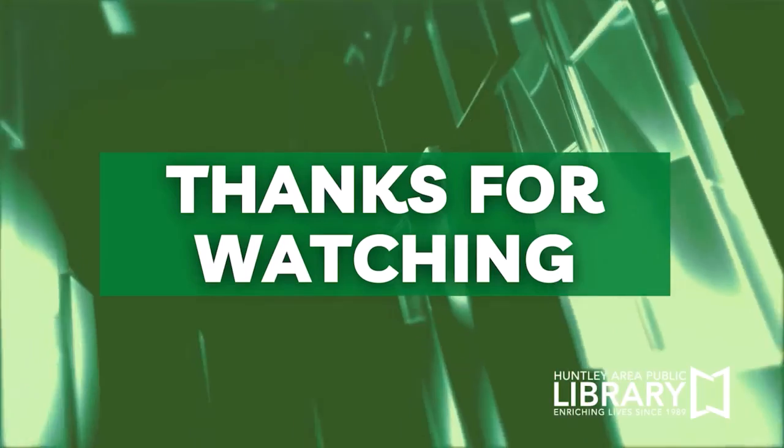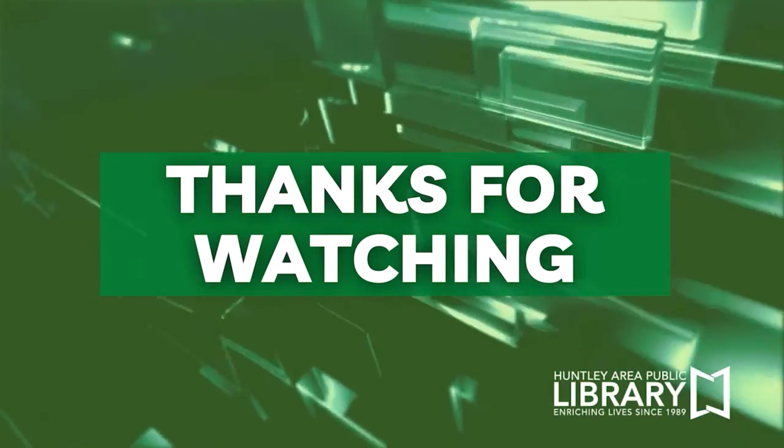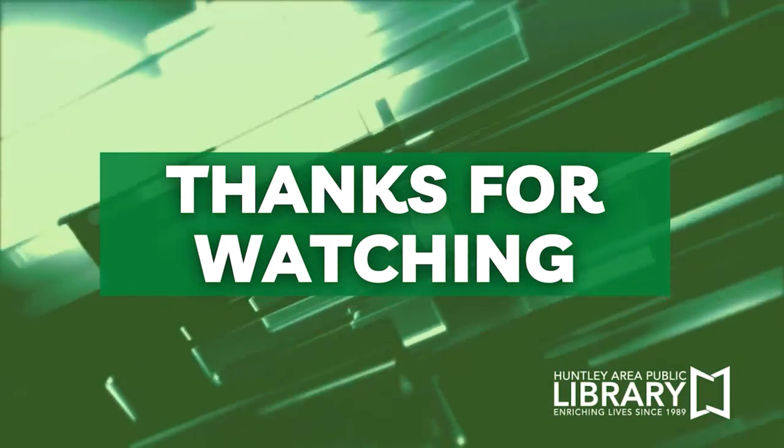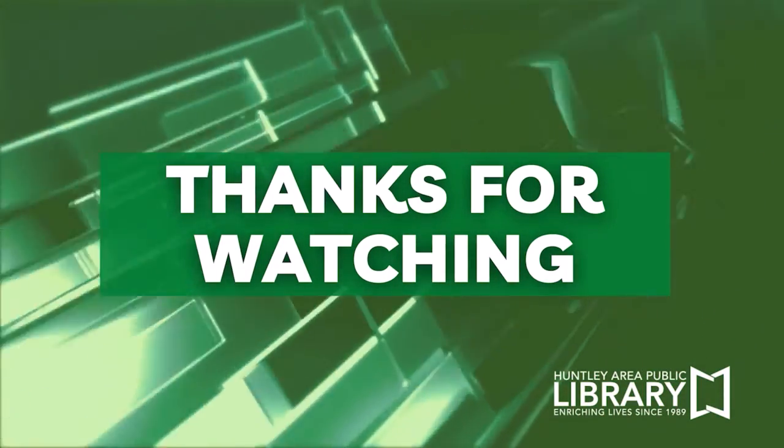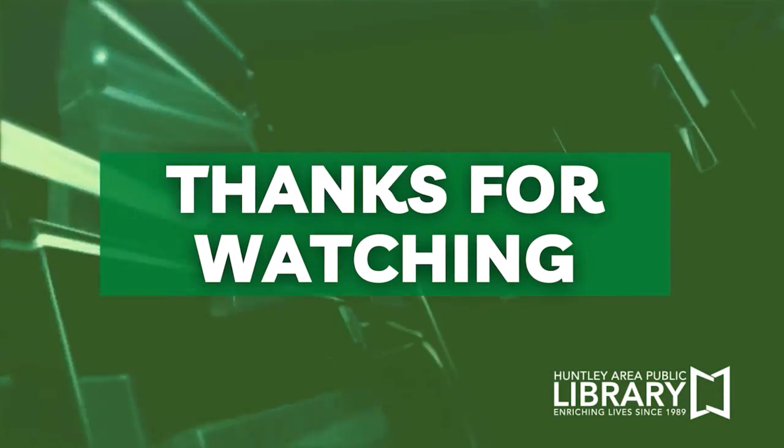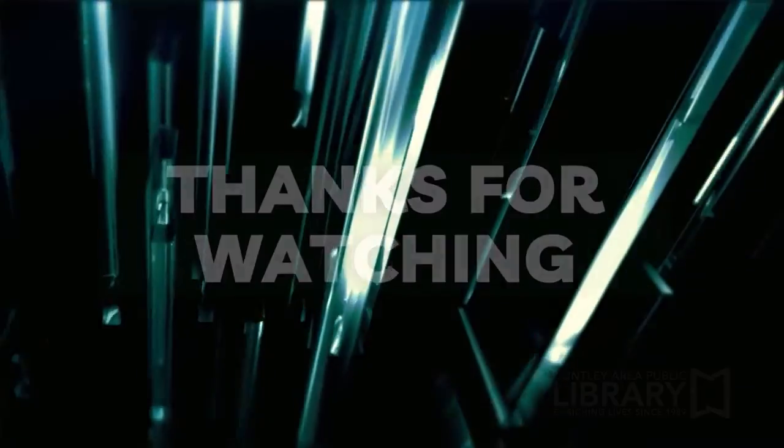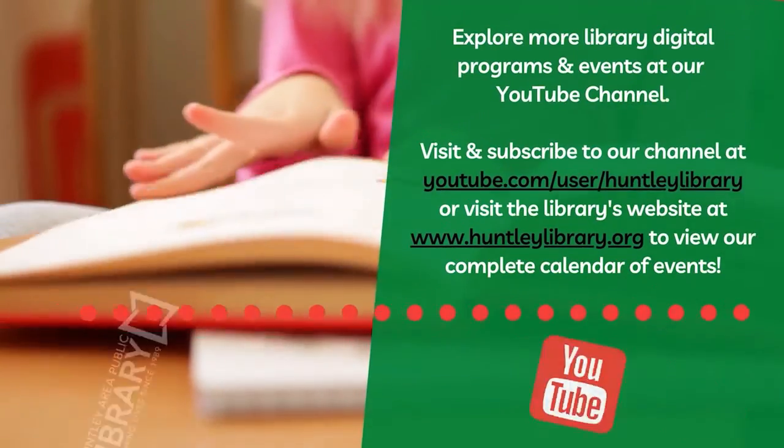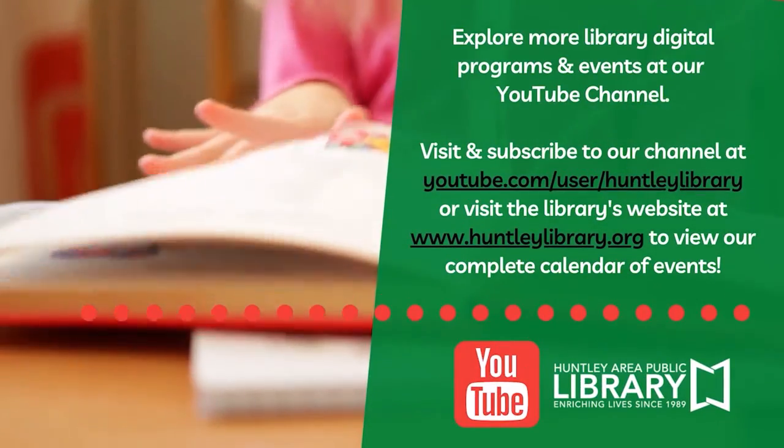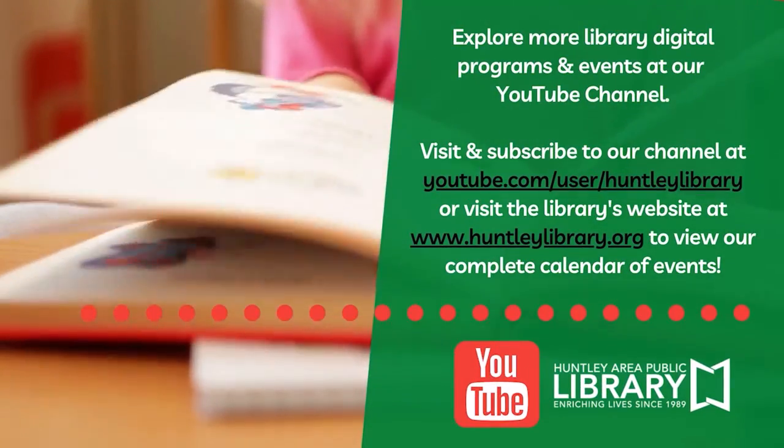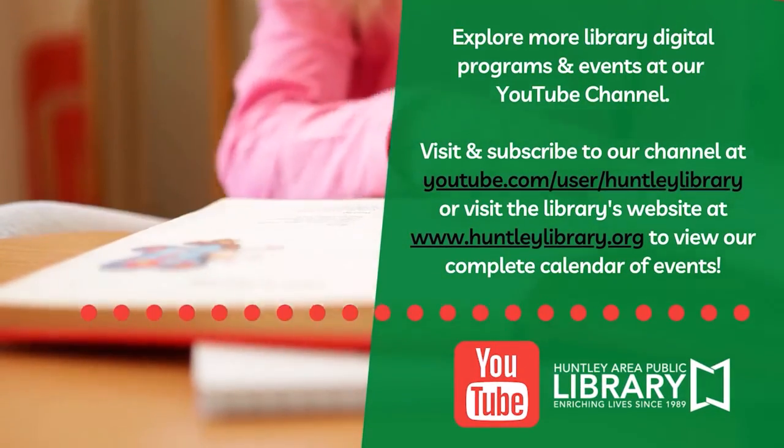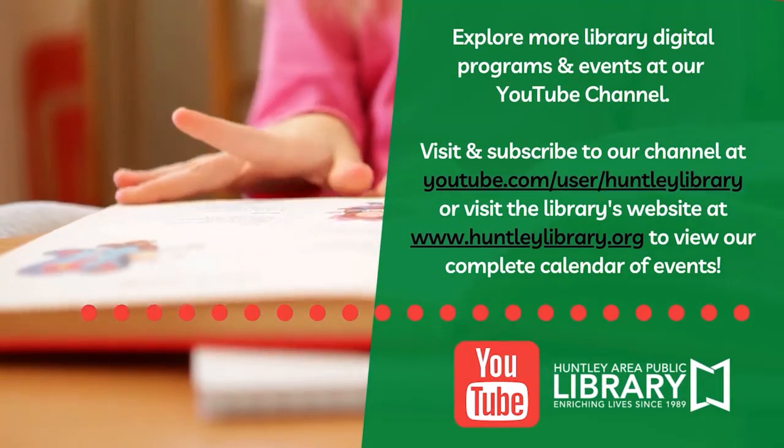Thank you for watching. Be sure to check out more videos from this series on how to log in and manage your library account. And don't forget to use your library card to explore endless opportunities.